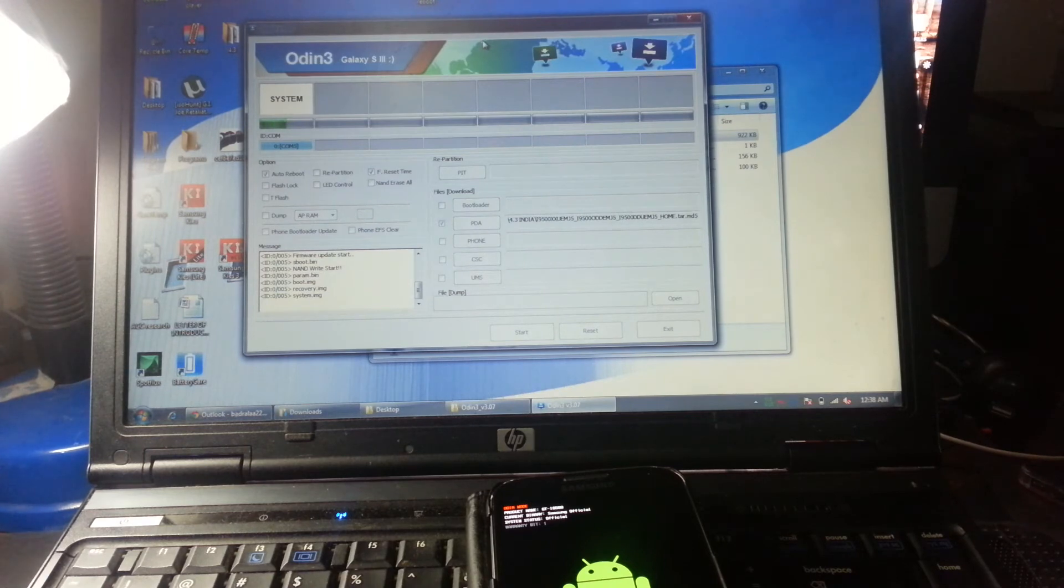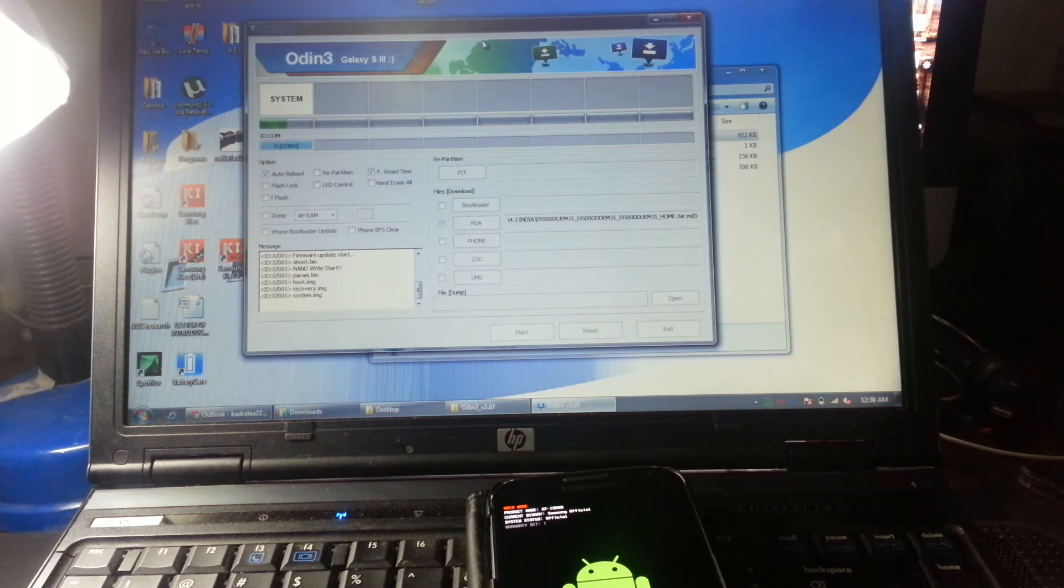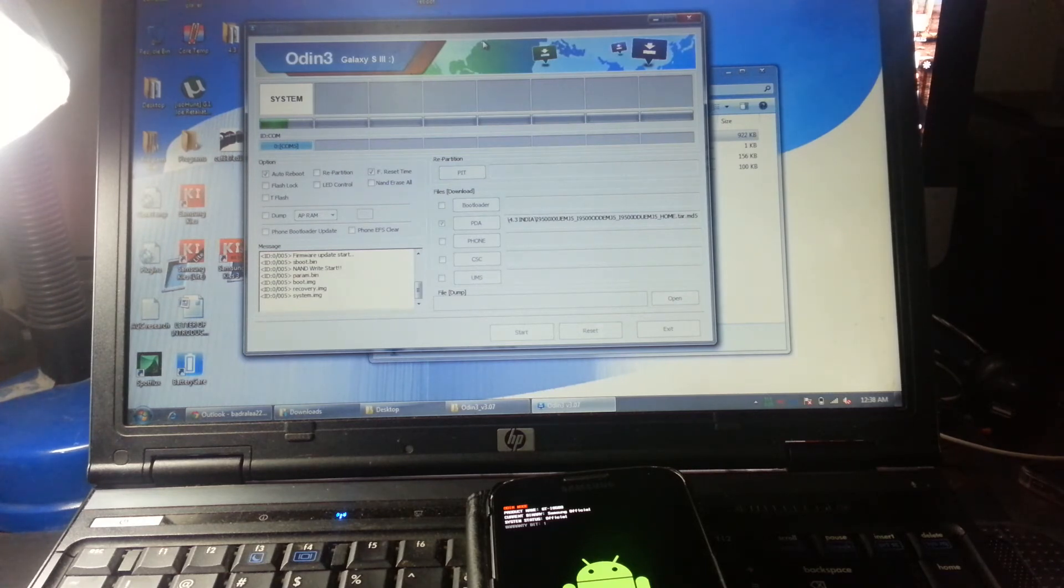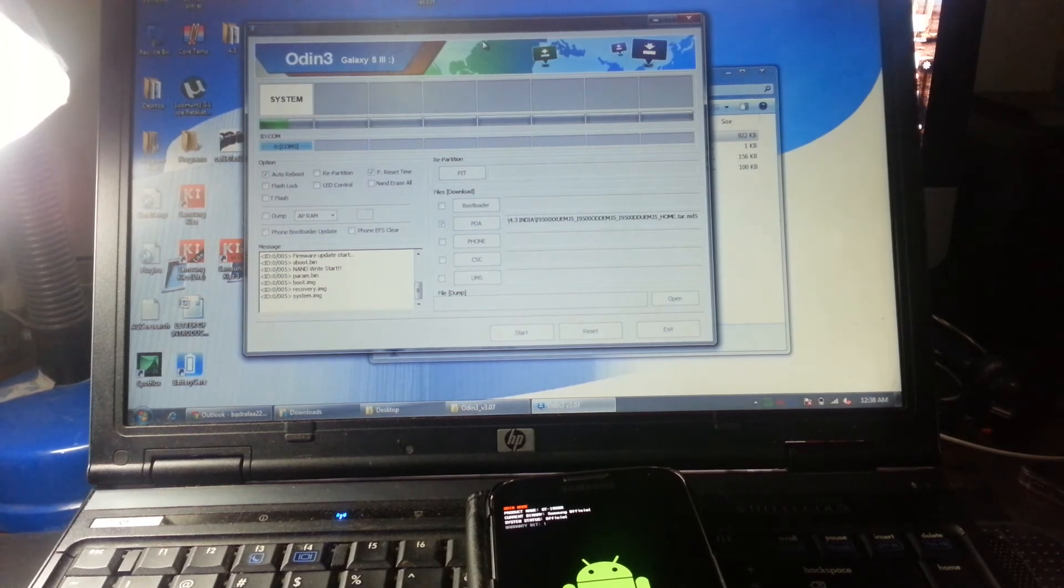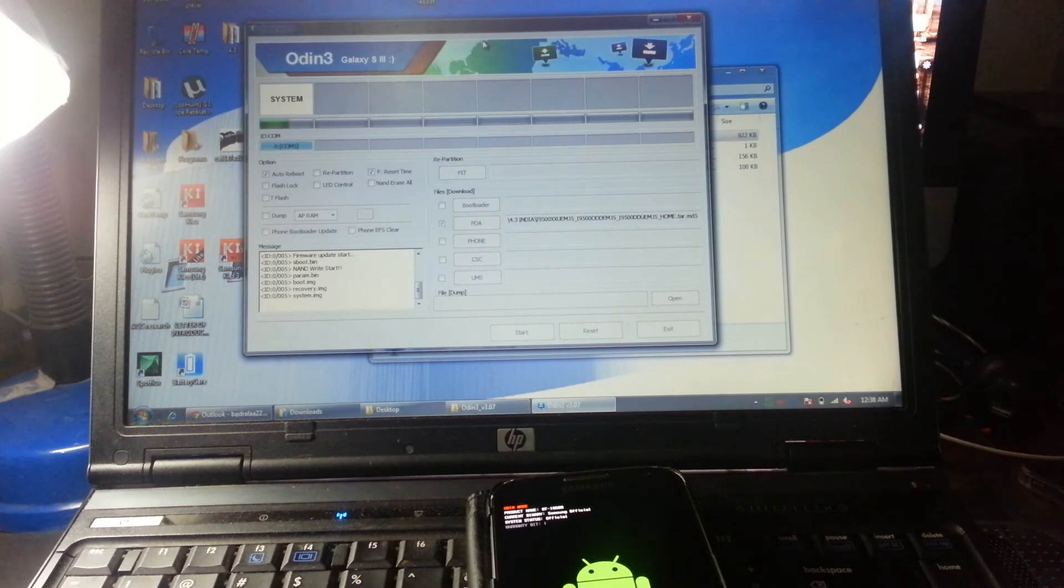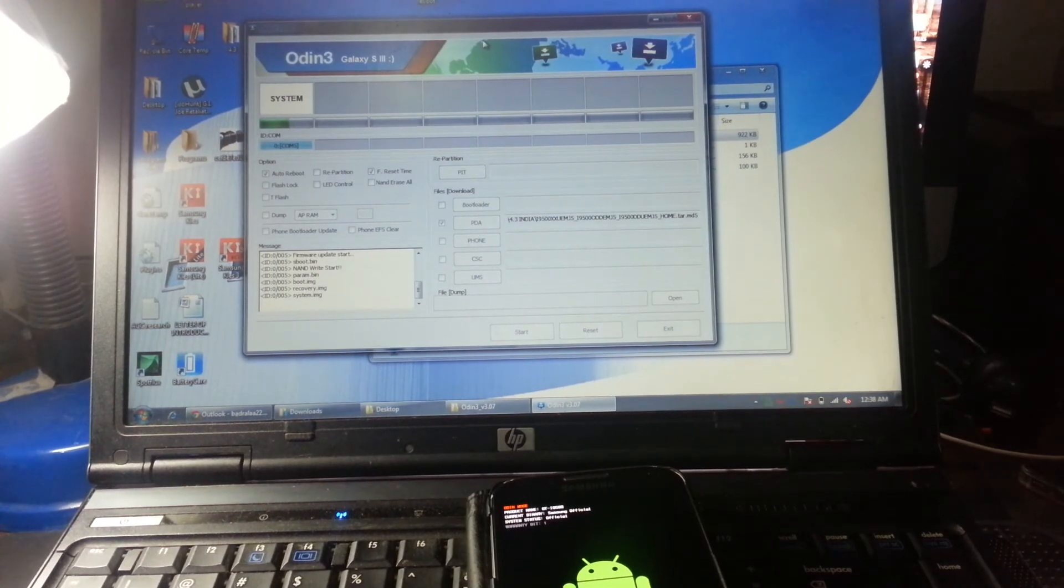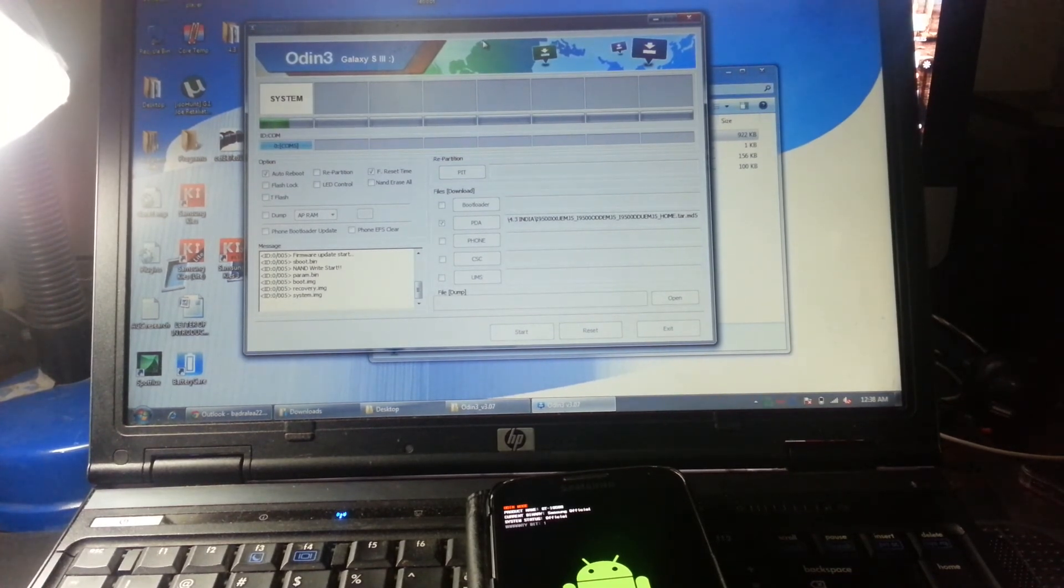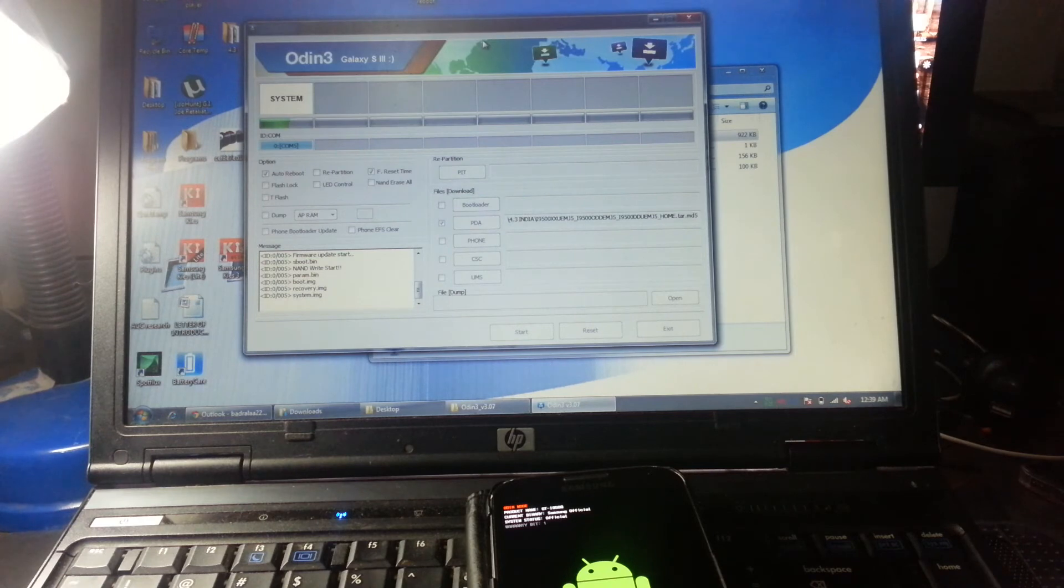If you've started flashing the software already, that means that you probably lost any custom ROMs that you added or the rooting. You can also lose the ClockworkMod recovery if you have it. So if you want, you have to install it again. And also with the rooting lost, you're going to have to do the rooting again. So basically you're just going to wait for a little bit until the phone finishes the download.